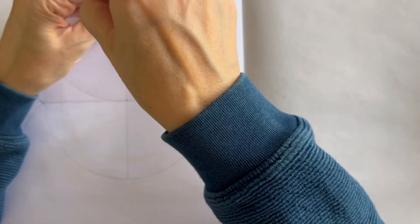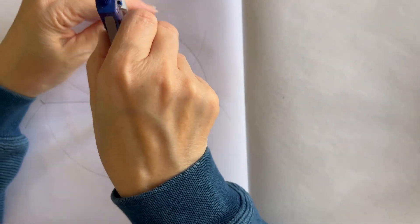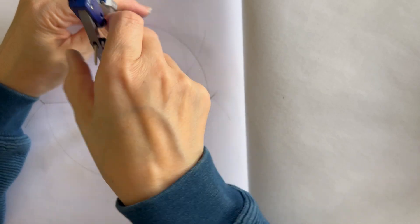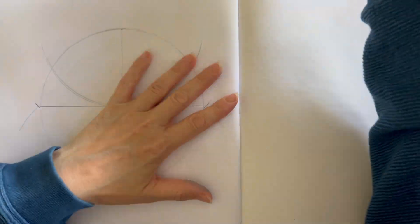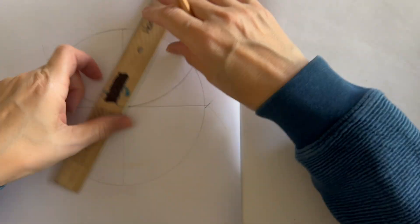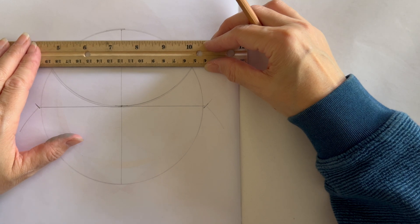Then you're going to swing an arc from the top of your diameter right through the center. Next, we want to use our straight edge to connect those two arcs and draw a line.